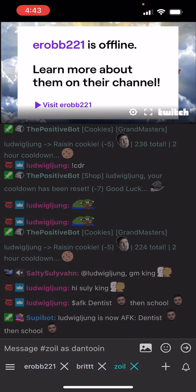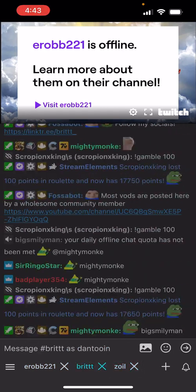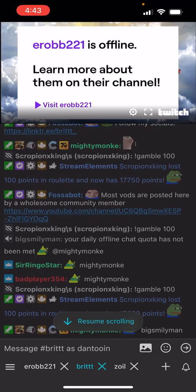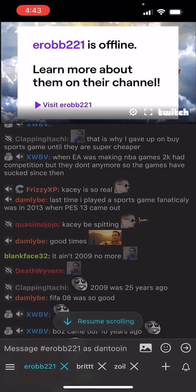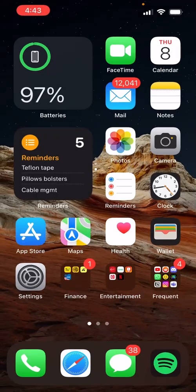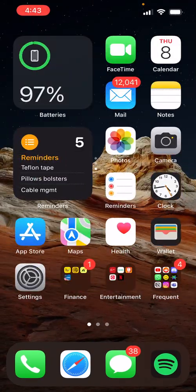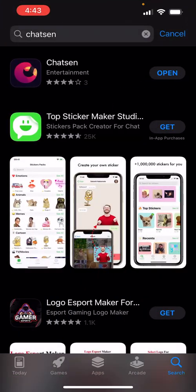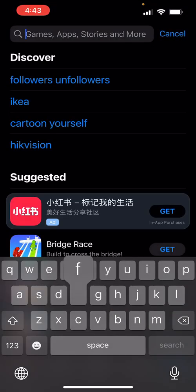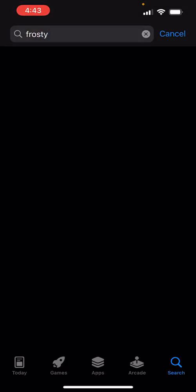A good feature is that you can have multiple chats open at once. That's the first app. Personally, I use a second one that I think is superior, called Frosty.